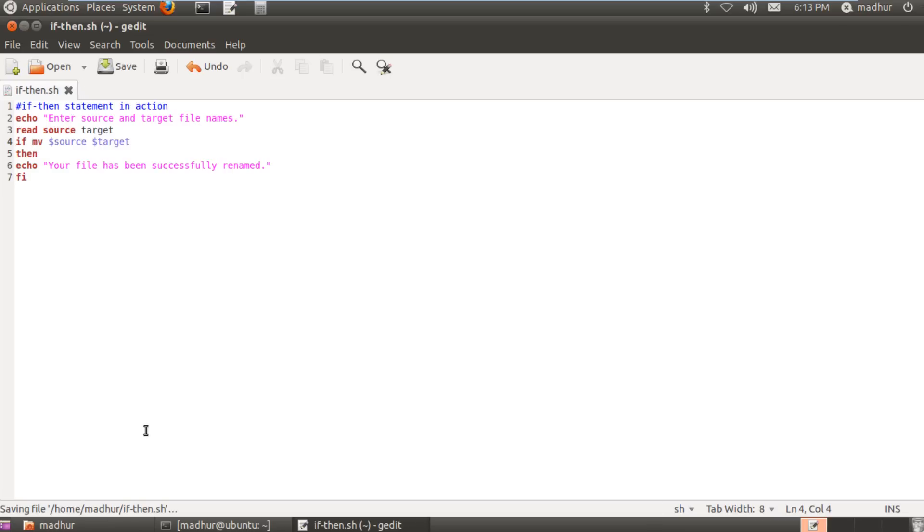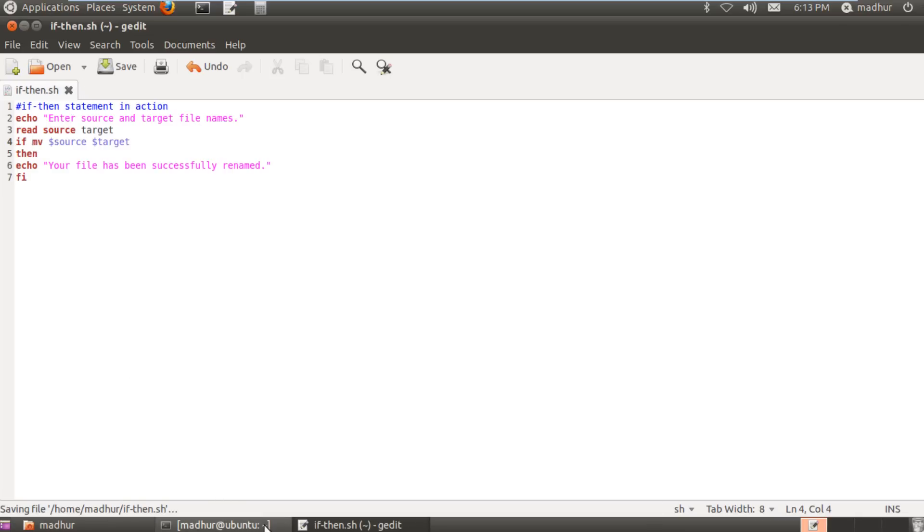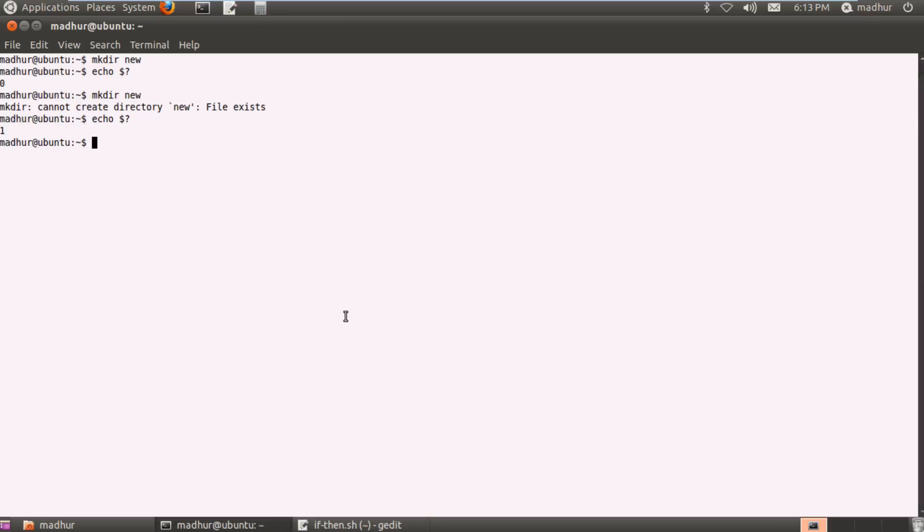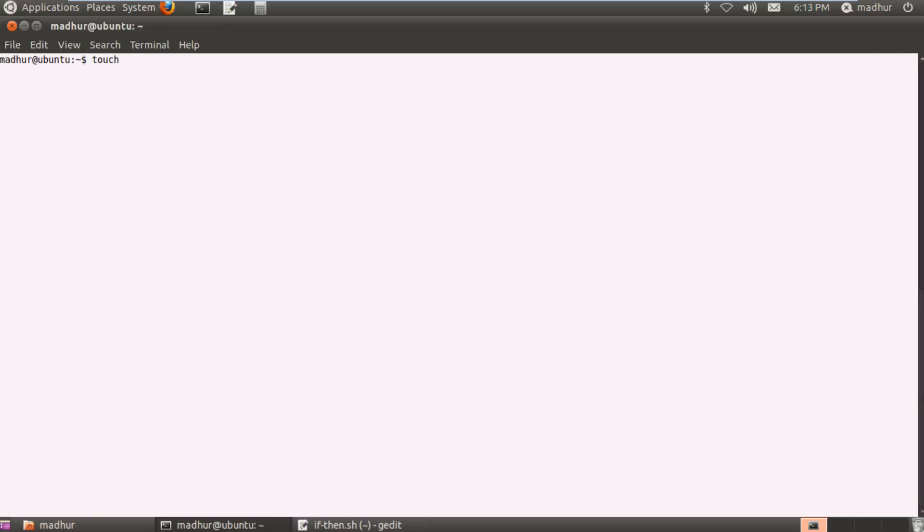So I'll save the script file and what I'll do now is I'll clear my terminal first and I'll use touch to create a file in my home folder called test. So test has been created. Now I'll use sh to execute my script file and it's called if-then.sh. I have to enter two file names and I'll input test as the first name and I would input something else like sample as a second name.